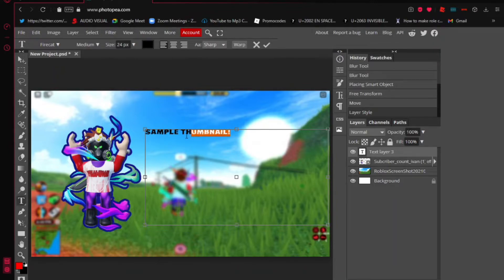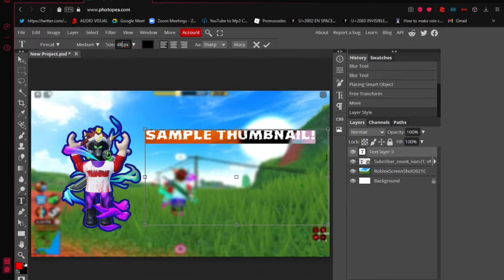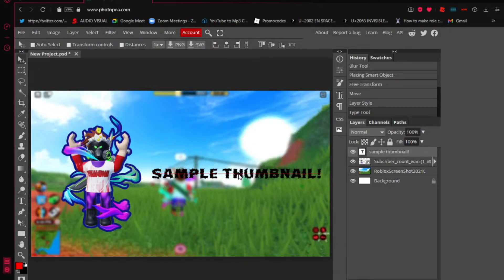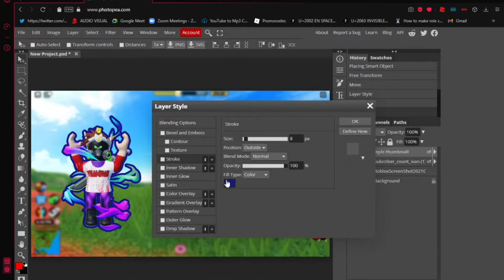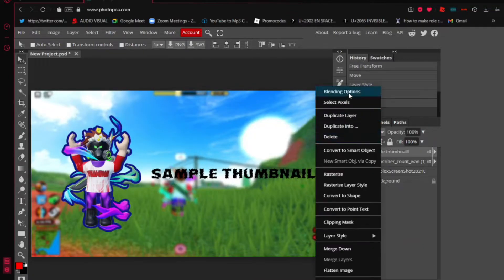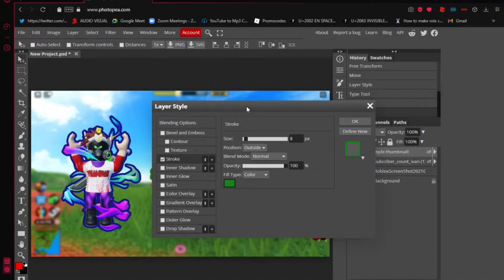You can see the text size is currently at 24. To make it larger, find the size option and set it to 48 — watch the text get bigger. Then switch back to the move tool, and drag the text into position. The text is black right now, so right-click it and go to 'Blending Options', then 'Stroke', and pick a color — I'm choosing green.